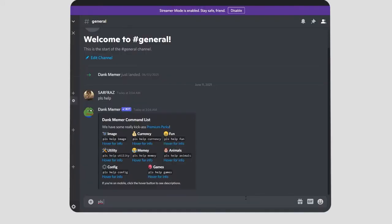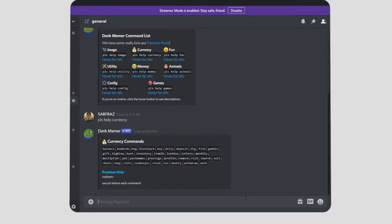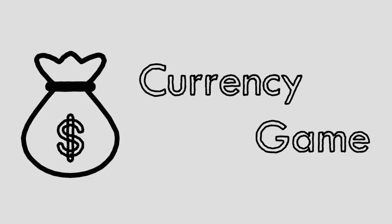In Discord there are some pretty cool games like the currency one and much more. For this time I decided to go for a currency game. Okay, I know the Discord bot is a lot better but at least I tried.